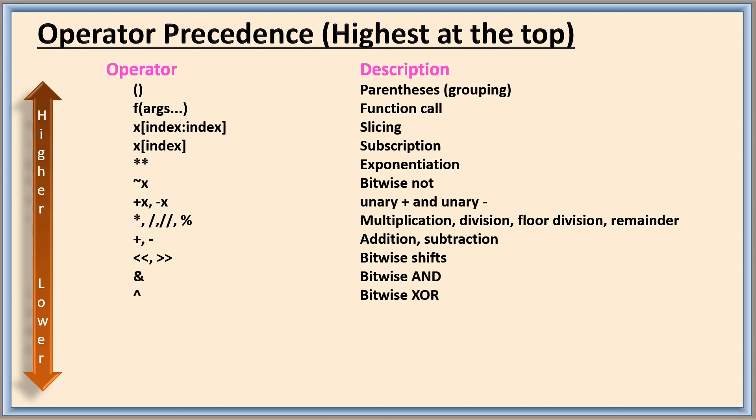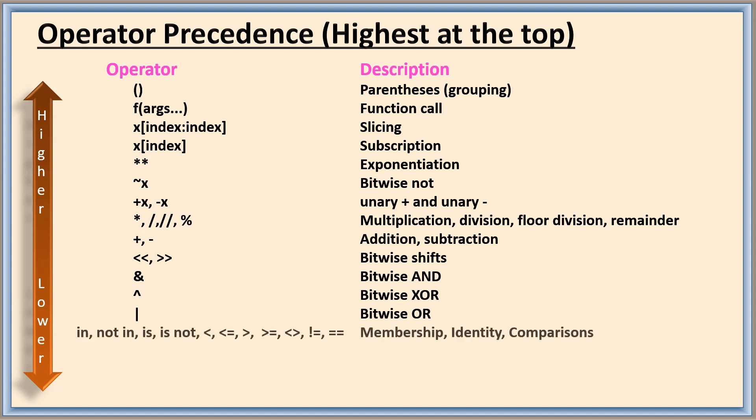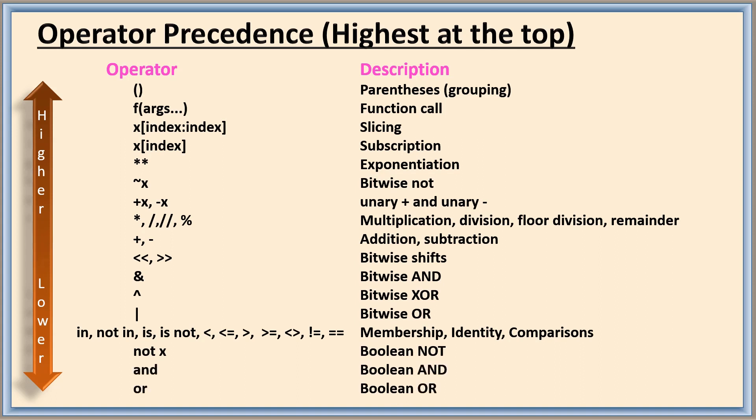Bitwise AND, bitwise XOR, bitwise OR, and then membership operators, identity operators, comparison operators. So all these are having same precedence. Next boolean NOT, boolean AND, boolean OR.